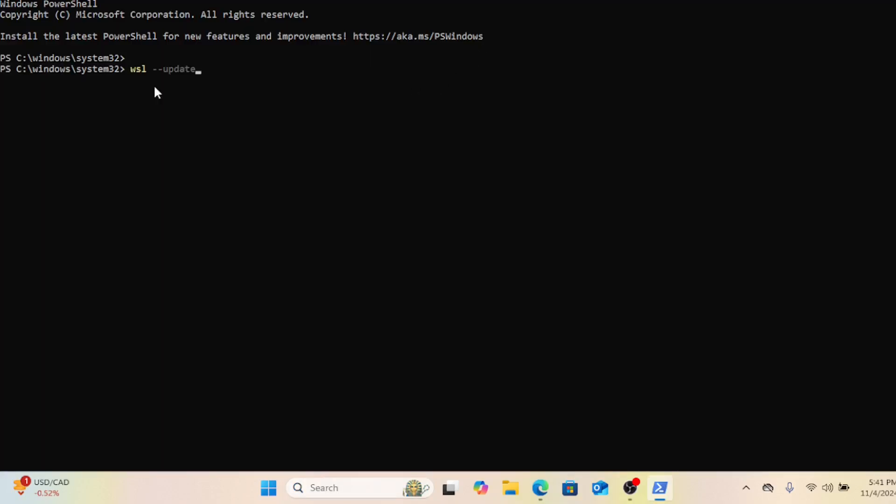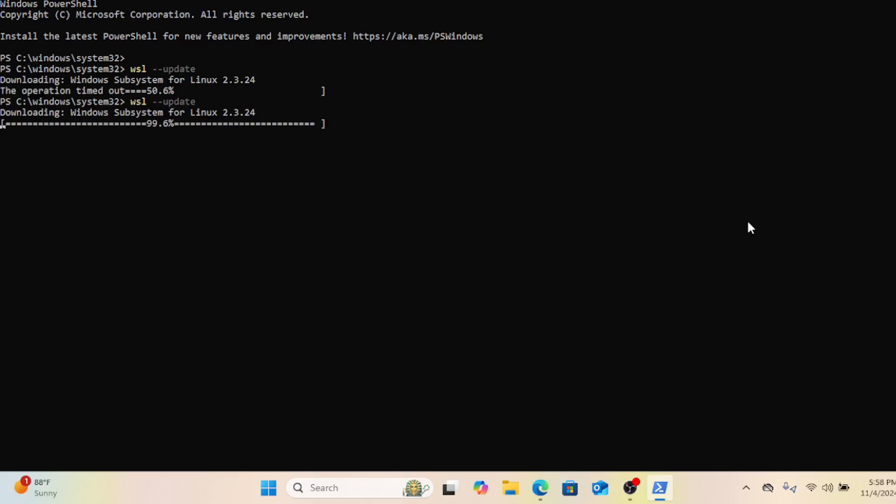Open PowerShell and run this command. This command is useful for ensuring you're running the latest features, security fixes, and performance improvements related to Windows Subsystem for Linux.